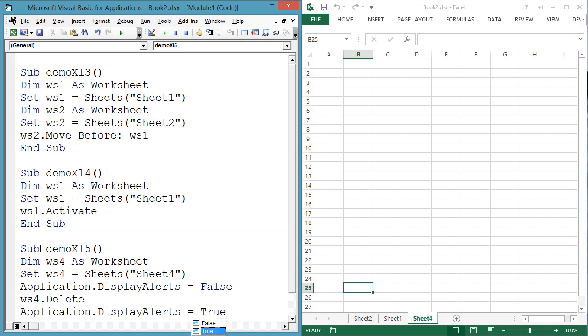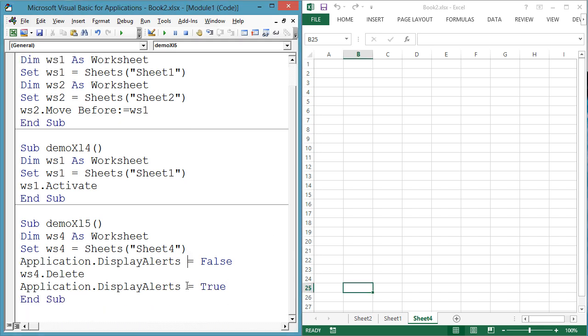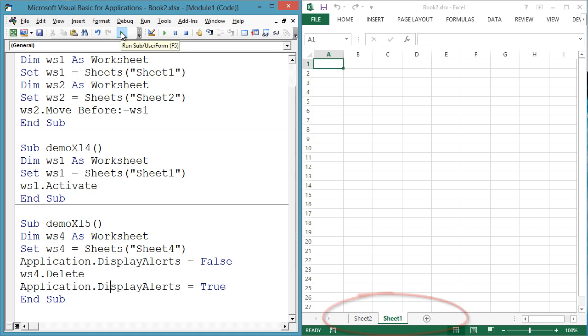Perhaps you have done some scratch calculations on one of the worksheets and now you can delete it, or perhaps you have rearranged information in the workbook and now the data on a worksheet is redundant, so you delete it.